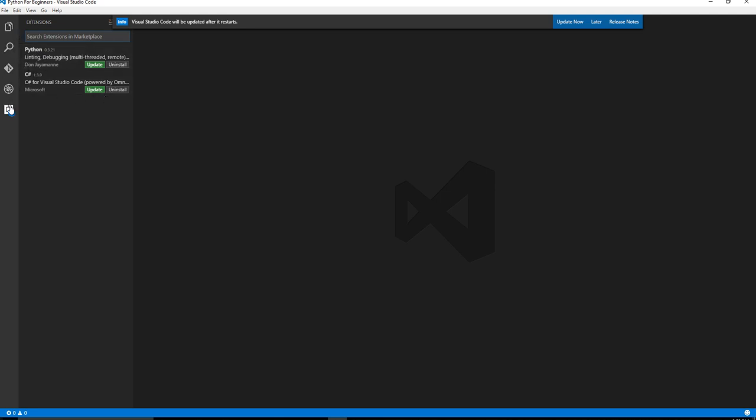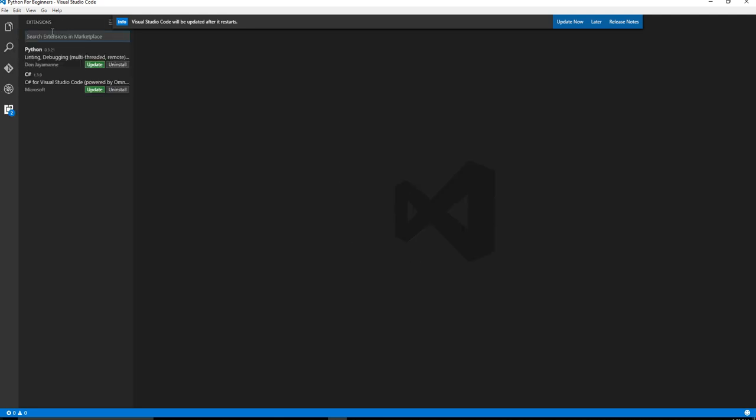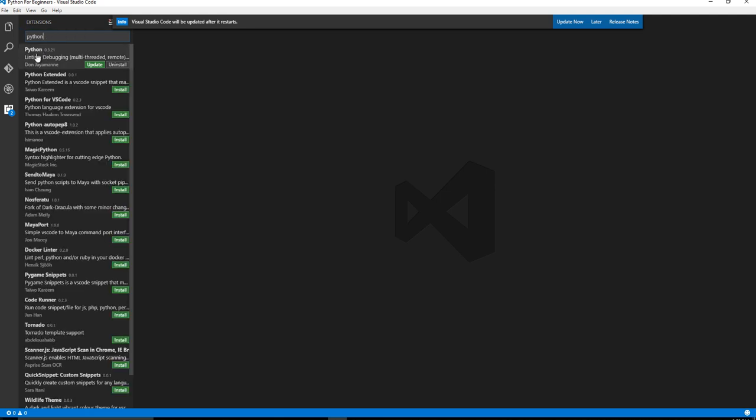You're going to click on this extensions button, and you want to actually search for Python. See, I already have it installed. And you can see there's multiple versions installed, but you want to make sure you pick the Don J.A. Main version. So you can see there's actually an update to this. I need to go ahead and update. But yours is going to say install. Make sure you install the right one.